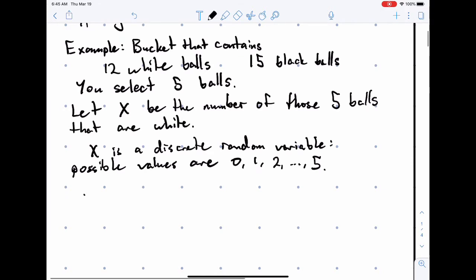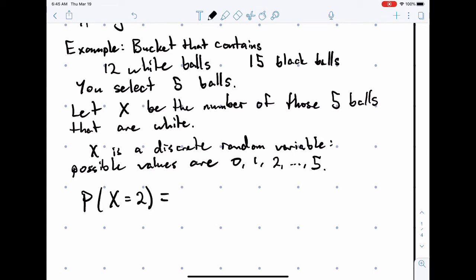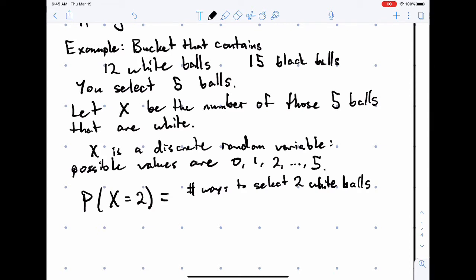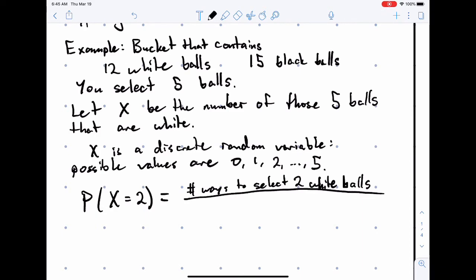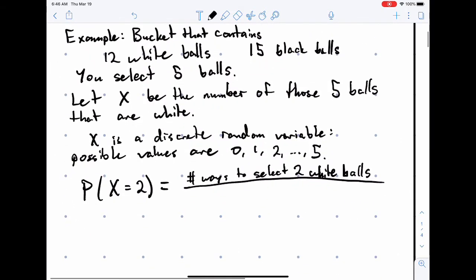So now the probability — say that X equals a particular value, say X equals 2 — is equal to the number of ways to select two white balls, over the number of ways to select five balls total.